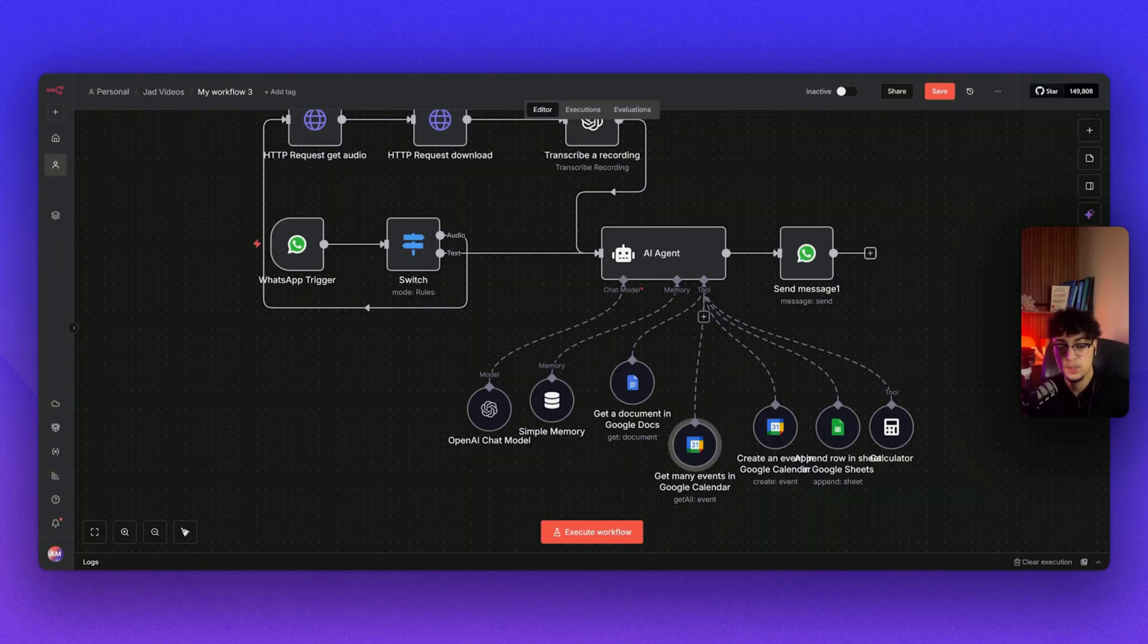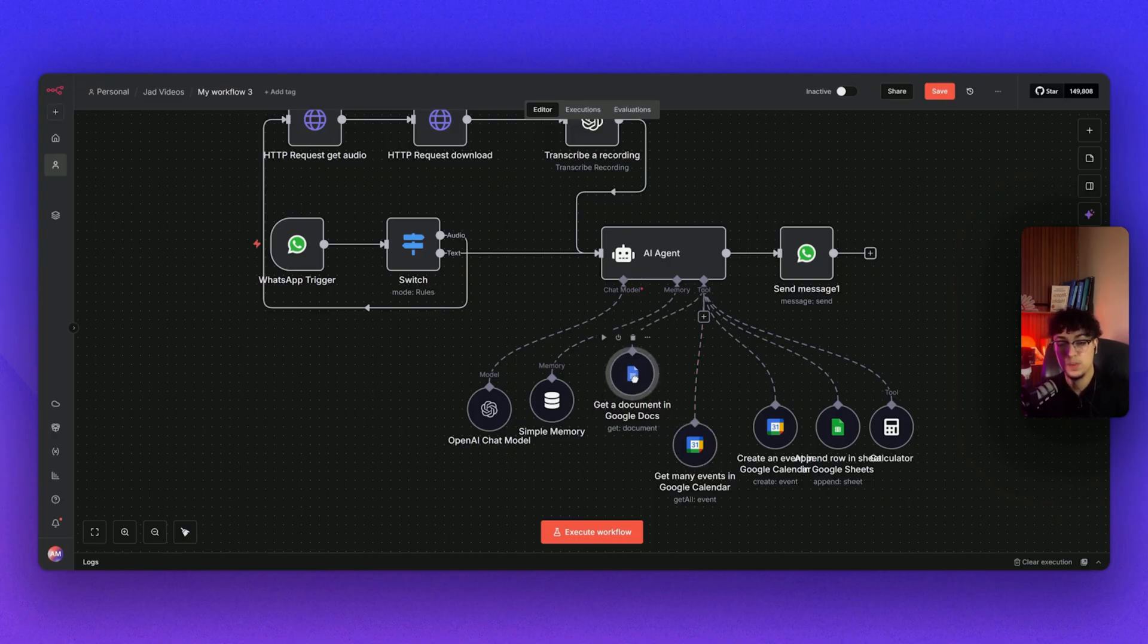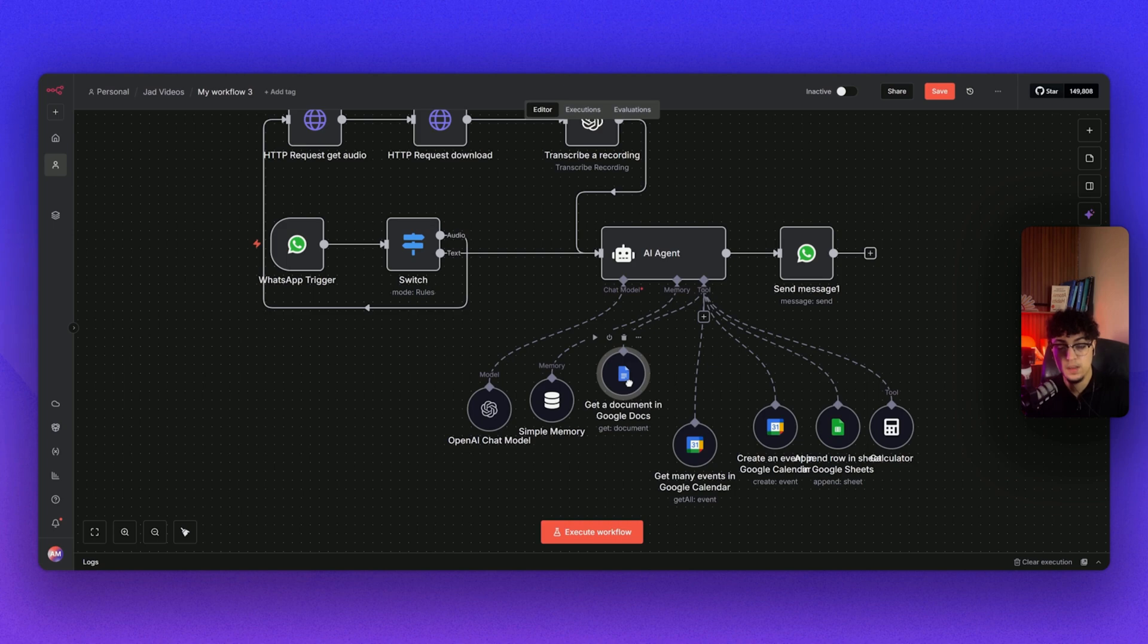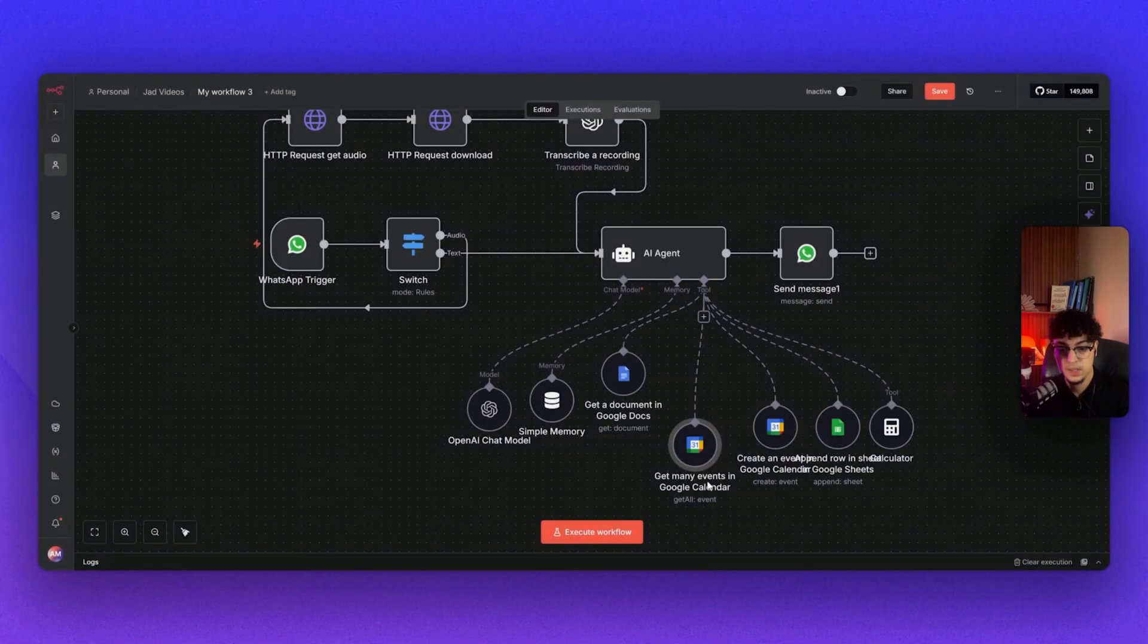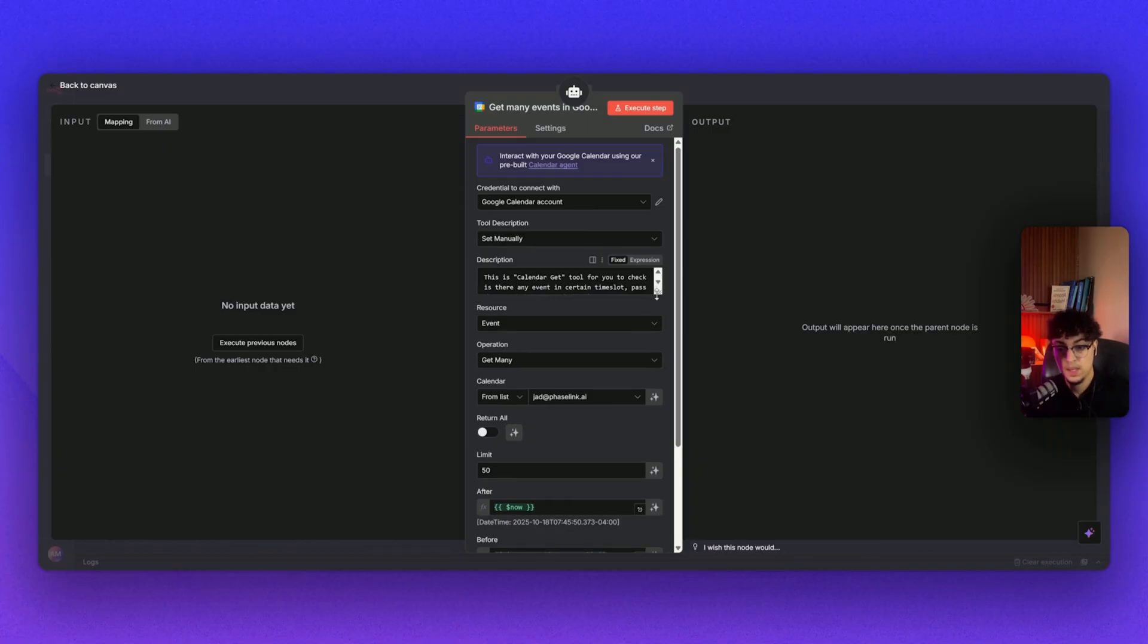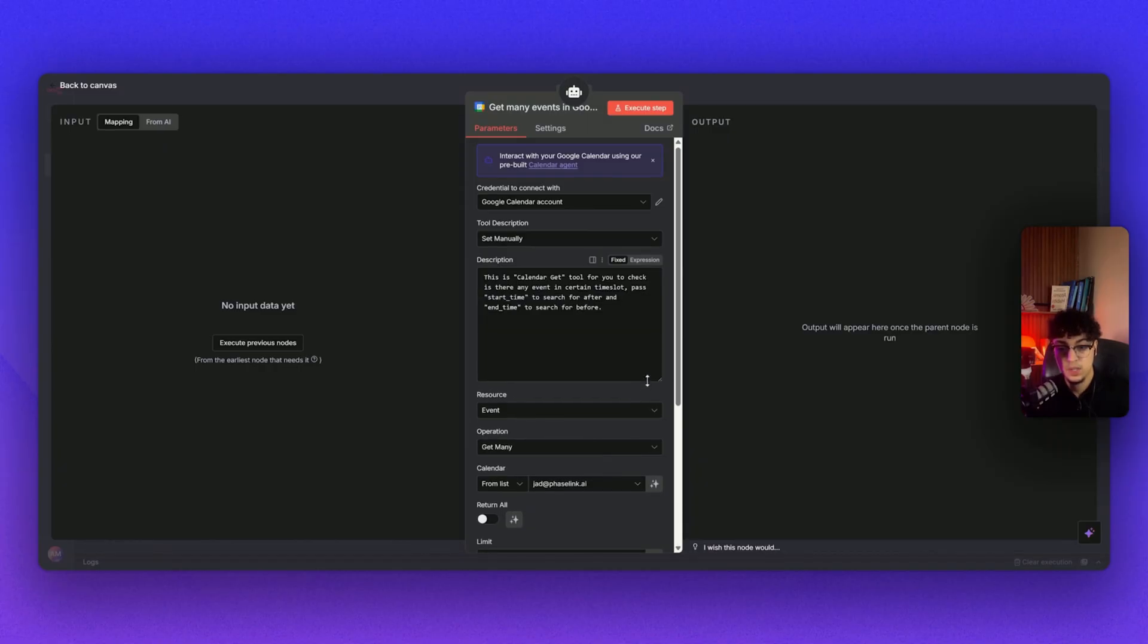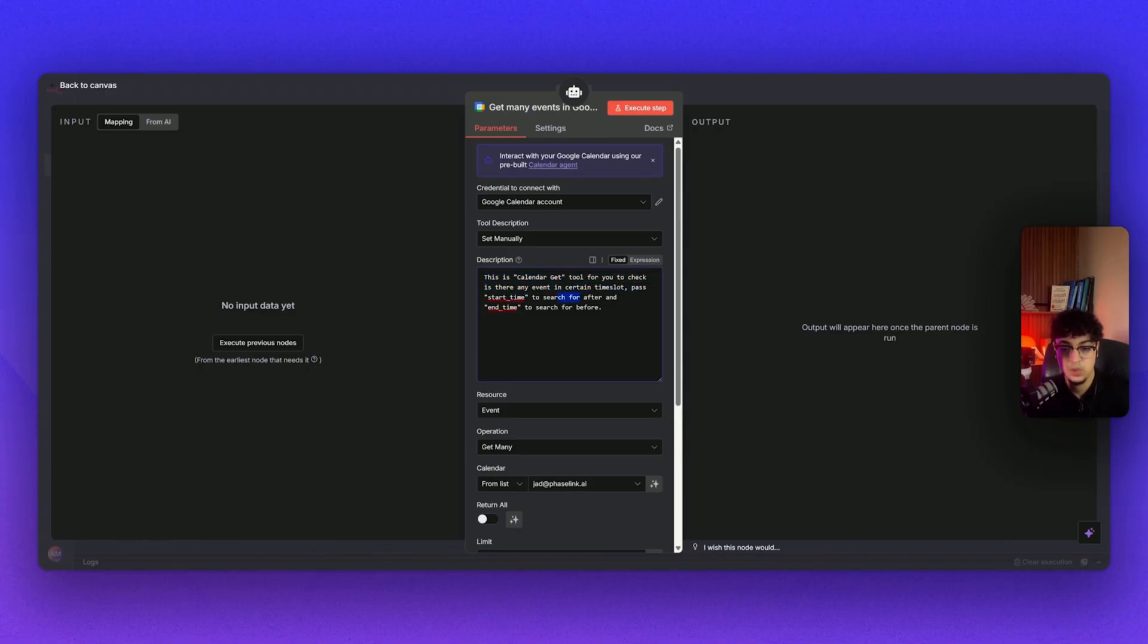We need our AI agent to be able to connect to our Google account. Not only for Google Docs—you need to sync your account with n8n to have access to your Google account, which I already did. So here, simply, it just checks our Google Calendar if there's availability or if there isn't. I made a description, a fixed description, so Google Calendar account connected to mine. I set it to manual and the description is: This is a calendar get tool for you to check if there is any event in certain time slots, start time to search, and time to search before. Resources: events. Operation: get many. It's connected to my business email account. Here I just put it on return all. This is it—as simple as that.